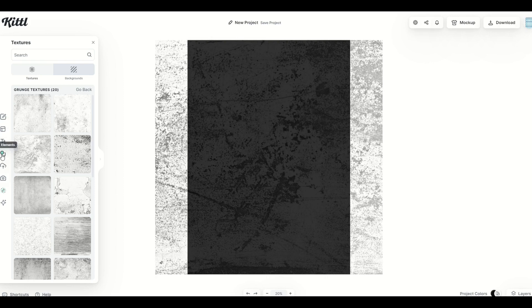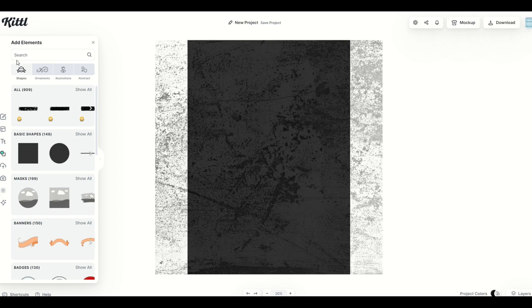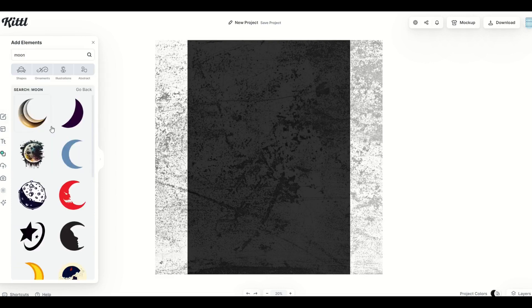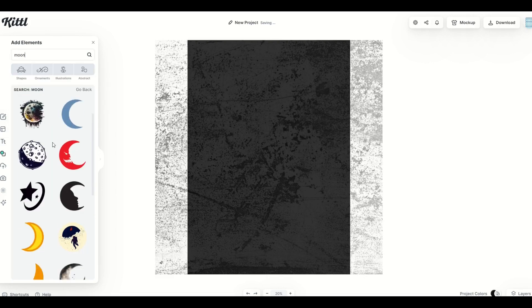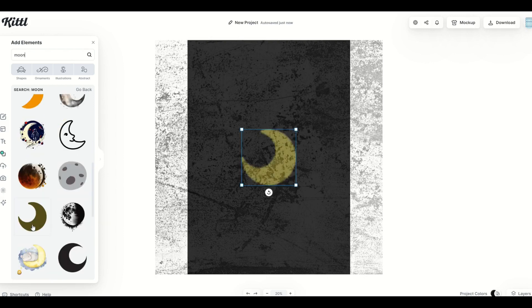Okay, so now we're going to go over here to elements. And I'm going to type in the word moon. From here, we're going to get back a bunch of moons. And I'm going to pick something that looks kind of creepy right there.